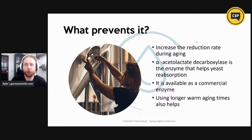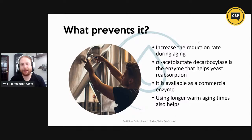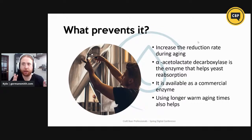The other thing we can do is increase the reduction rate during aging. The enzyme in yeast that turns diacetyl into 2,3-pentanedione and related chemicals is alpha-acetolactate decarboxylase — it helps with this reabsorption process and breaks the compounds apart. It is available as a commercial enzyme. Some people don't want to add enzymes to their beer, which is fair — a lot of large commercial brewers use this as a tool, but if we just use slightly longer warm aging times, we can avoid adding any enzymes to the beer.